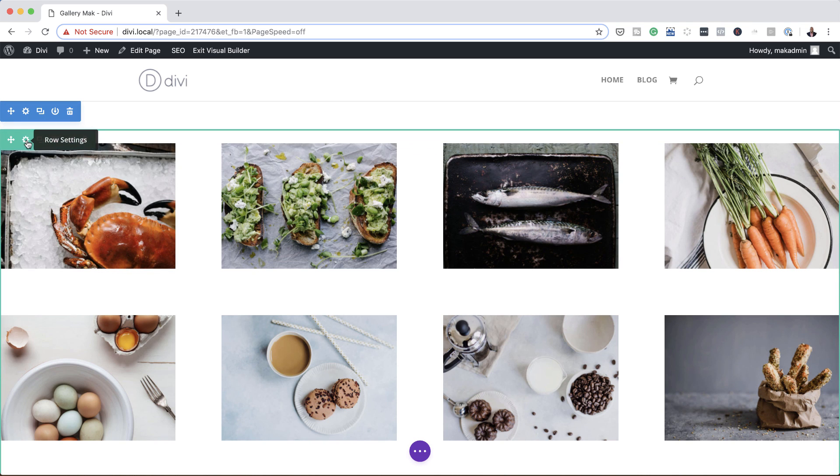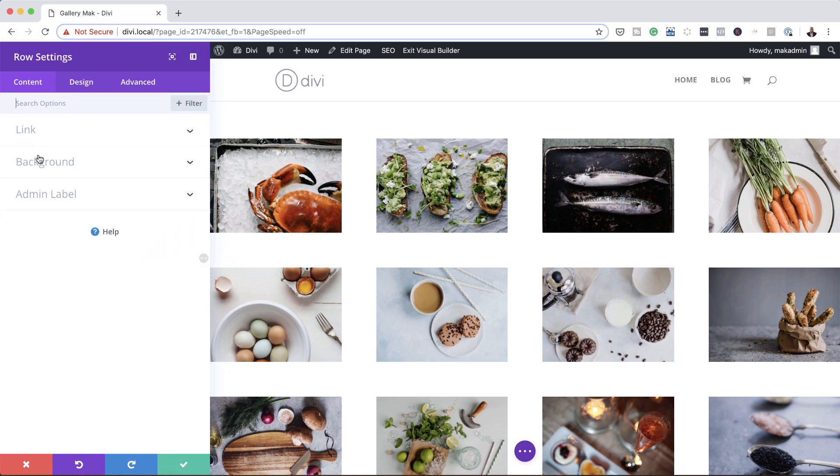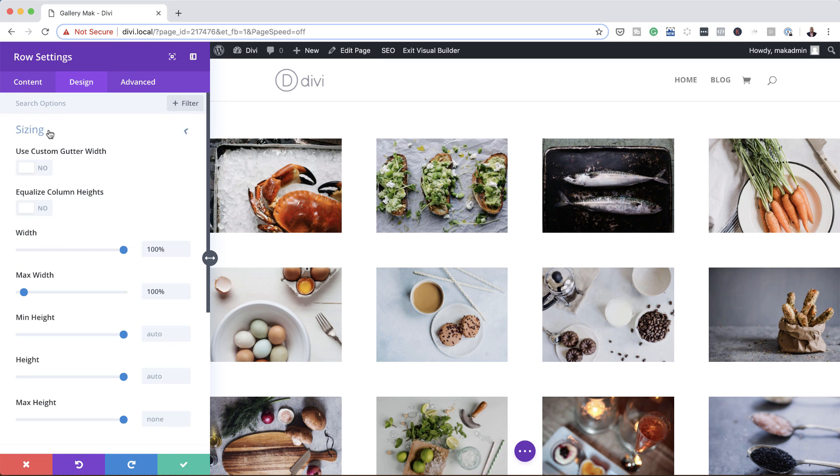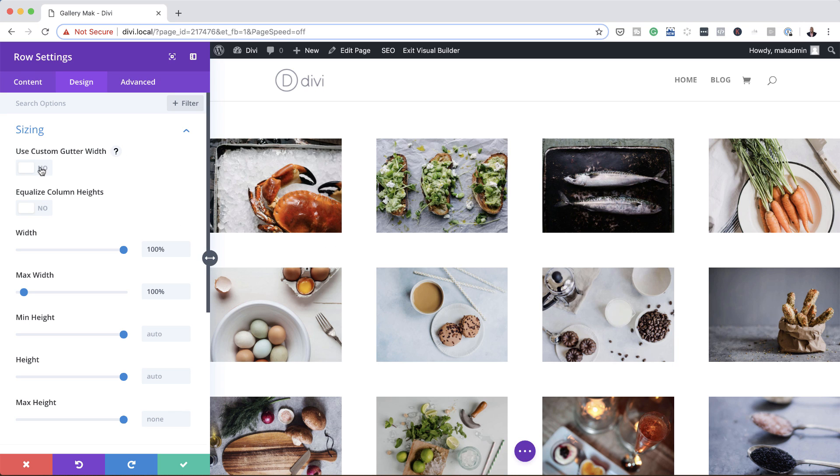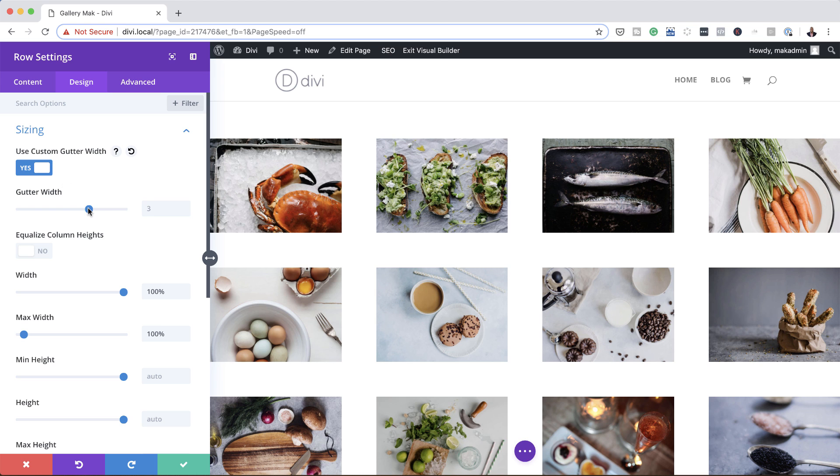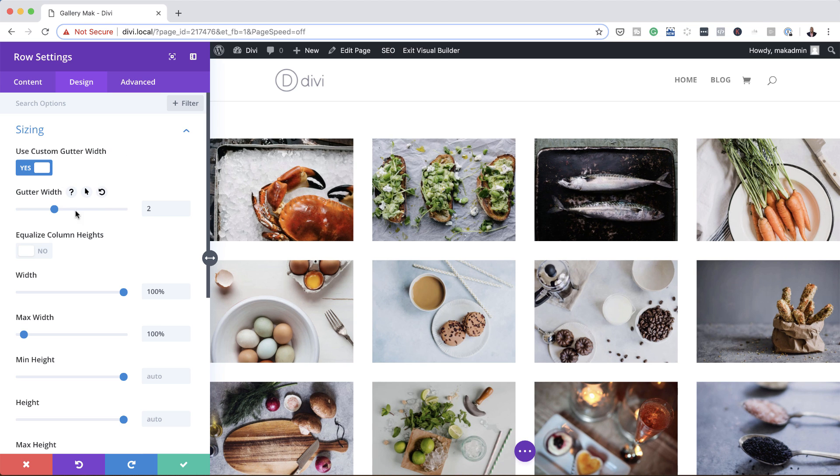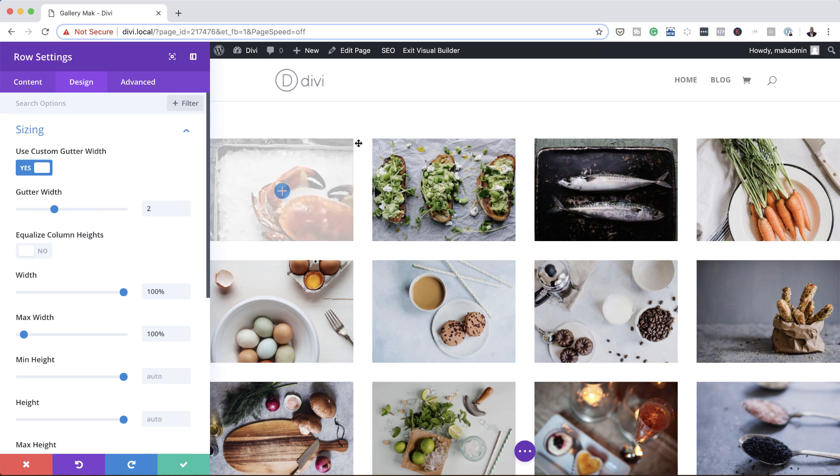So I'm going to click here on row settings again, click on design, sizing. So here to control the space between these images, it's controlled using the gutter width. So I'm going to click here on yes. Currently it's set to 3, so by reducing this you're reducing the space.